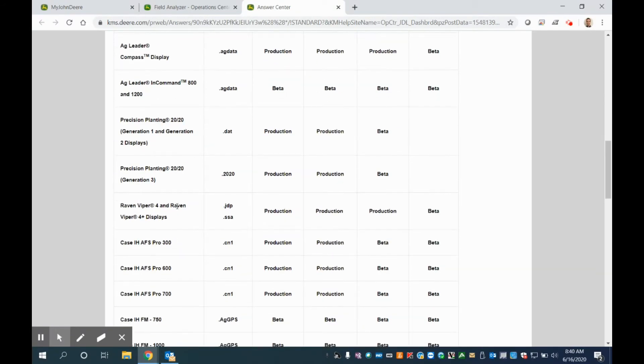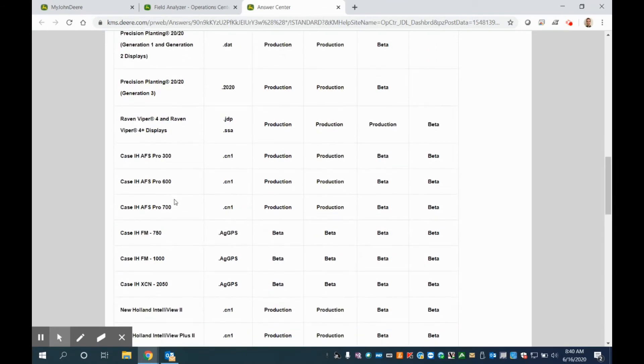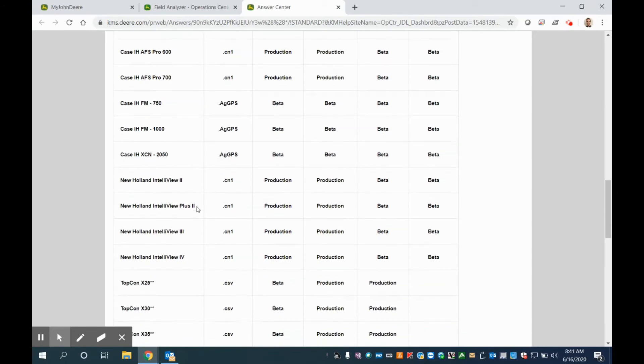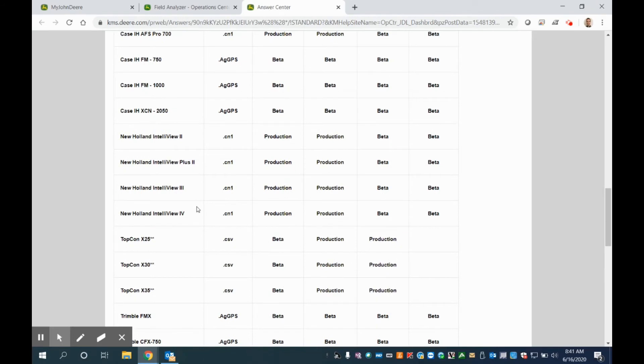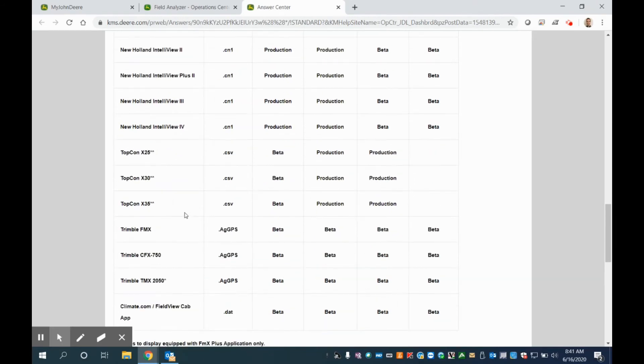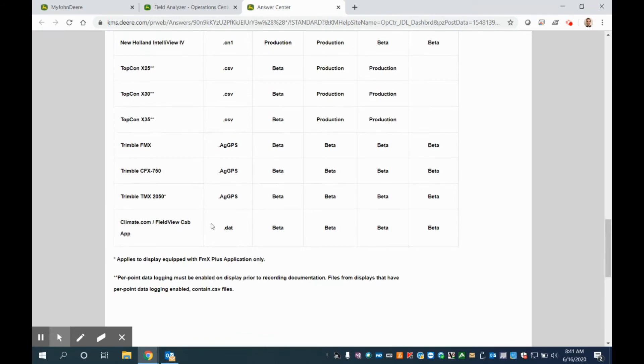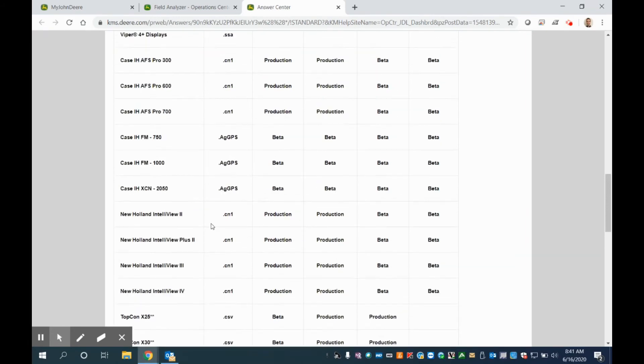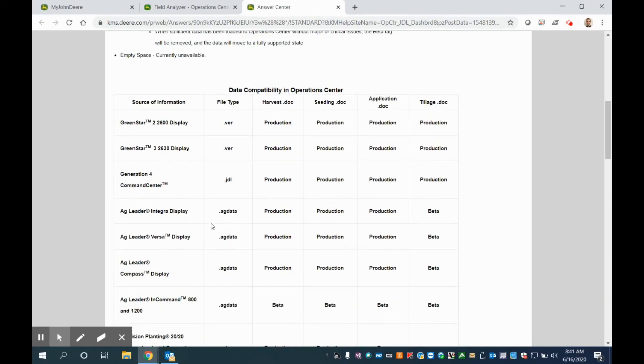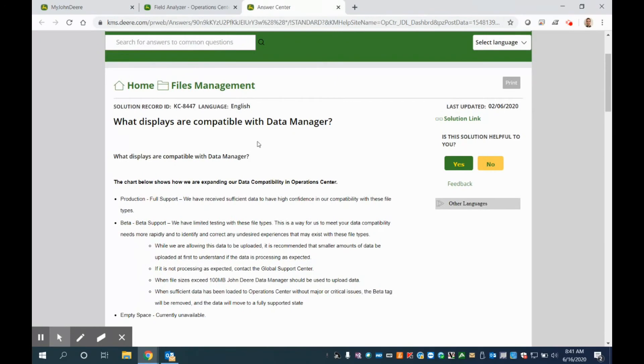Raven Viper 4, Mini Case IH Pro 600s, Pro 700s, some of the FM 1000s, 750s, as well as the new Holland Intelliview, some TopCon displays, as well as some Trimble. And they're working on a connection to be able to have compatibility with climate field view data as well. So just so you're aware that many different data types can be uploaded through the John Deere data manager using your USB.